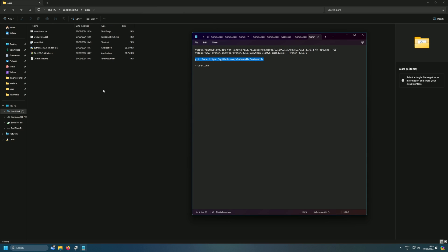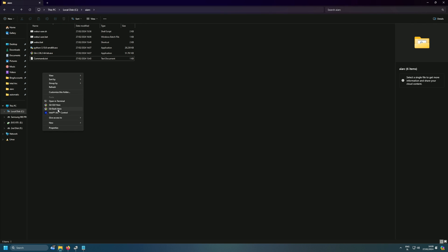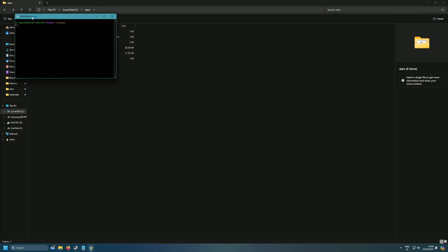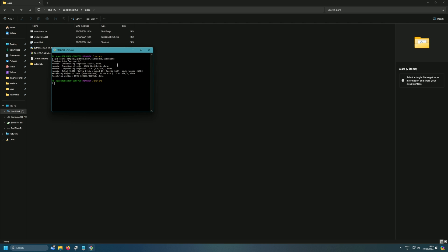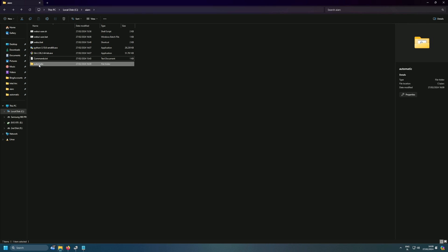Now that you have Git and Python installed, go to the folder location where you want your AI generation script to be saved. Scroll down in the description to find the git clone link from GitHub. Right-click in the folder and press 'Git Bash Here,' then paste the git clone command. This will clone the entire AI generation script to your computer.